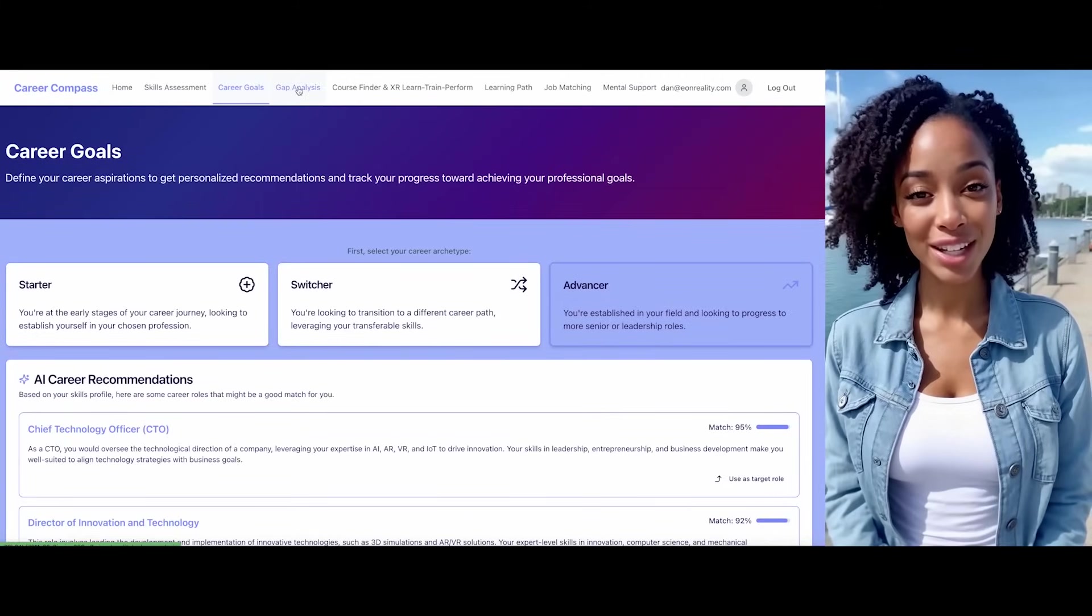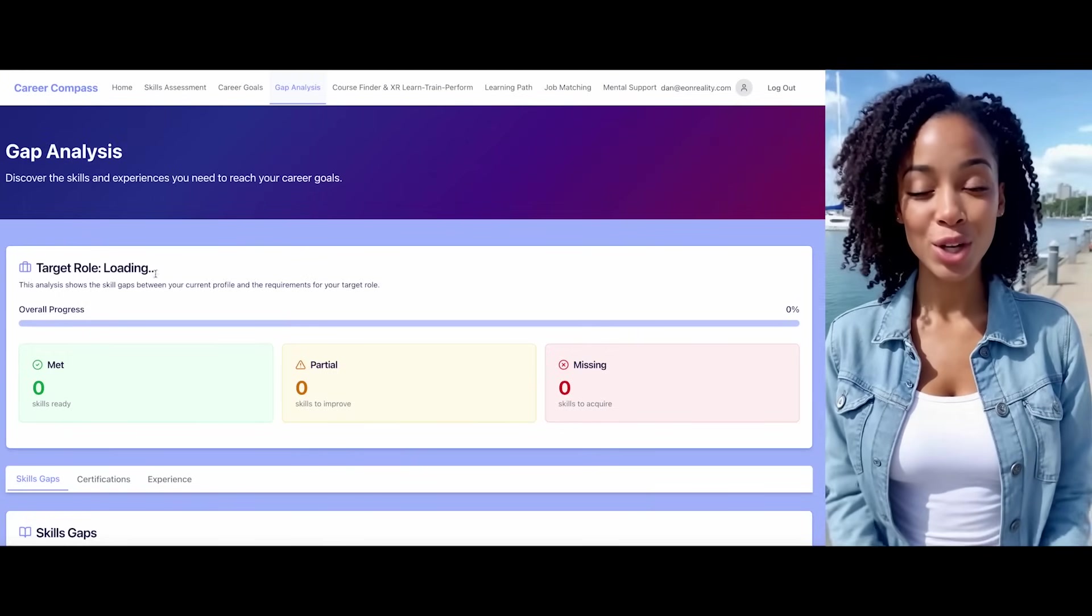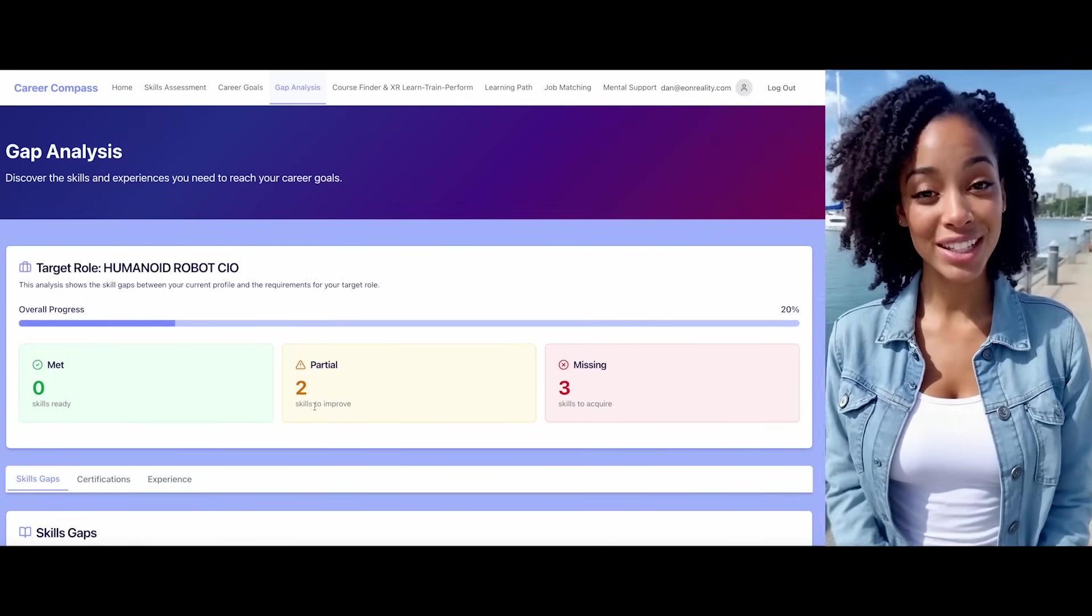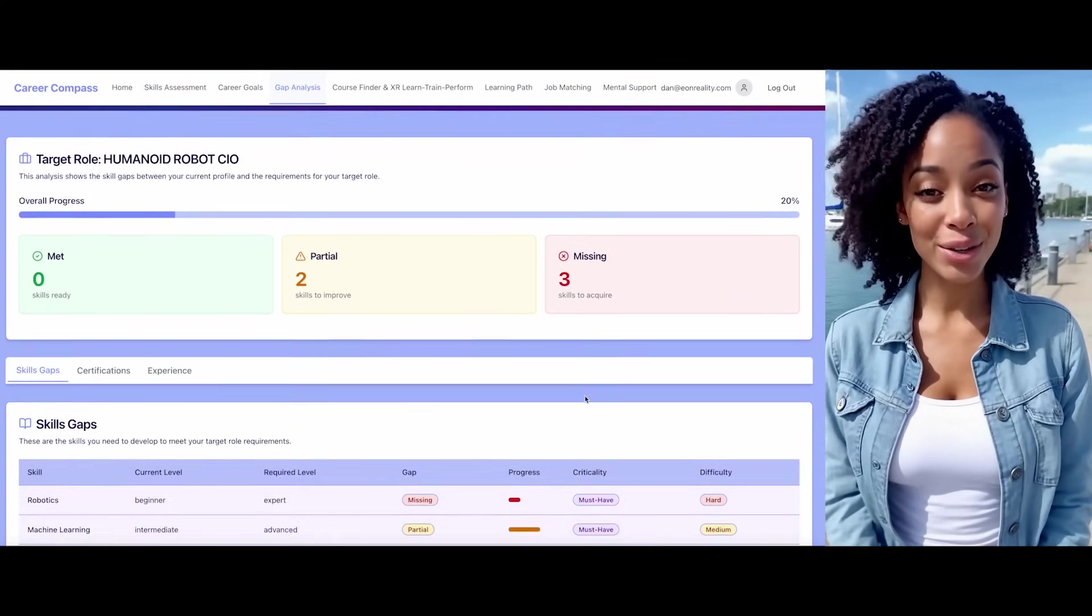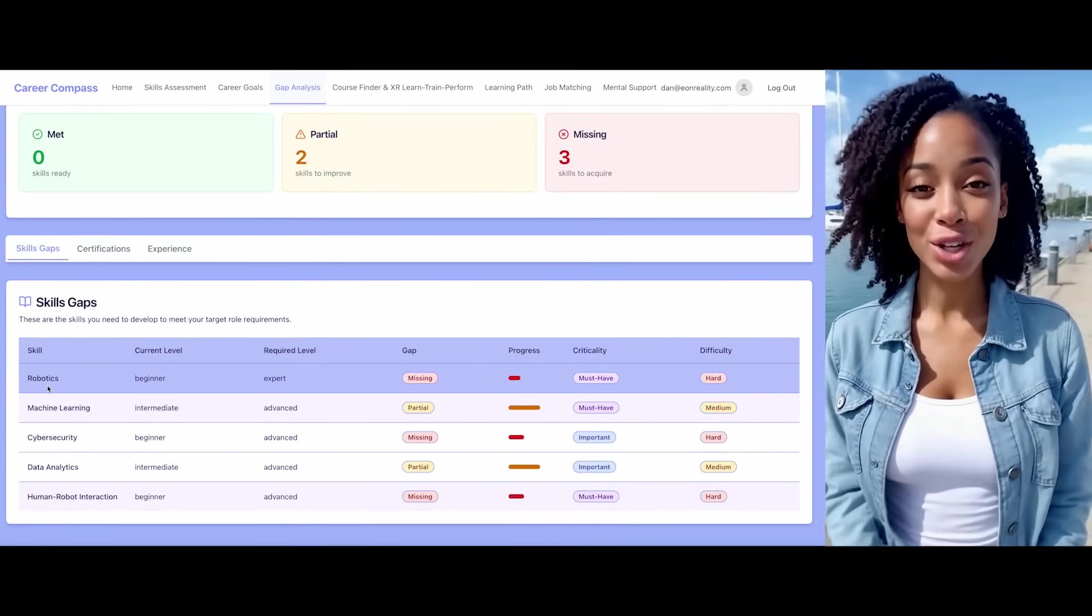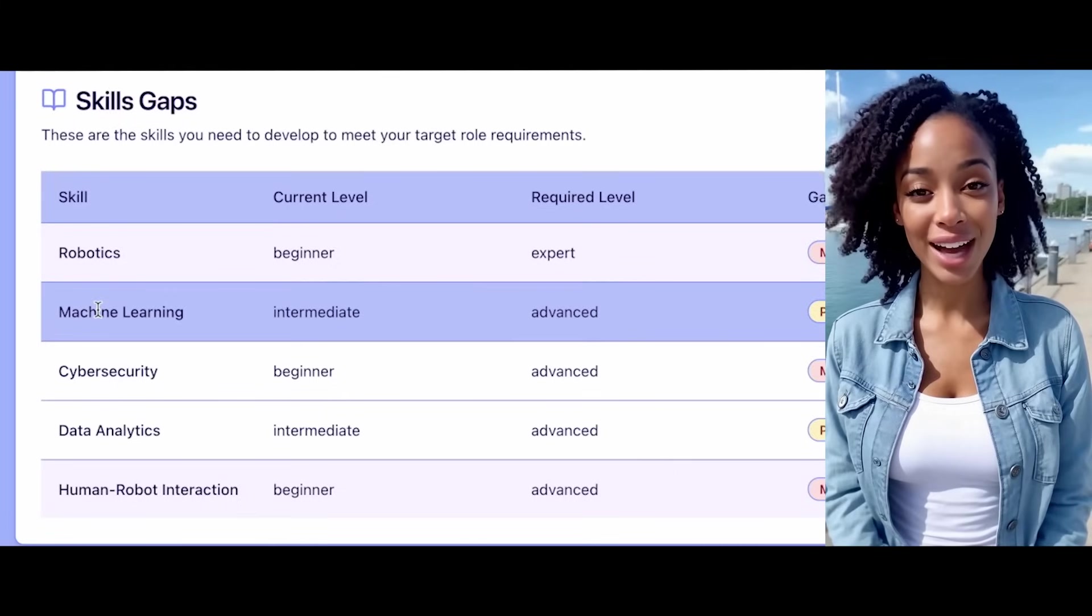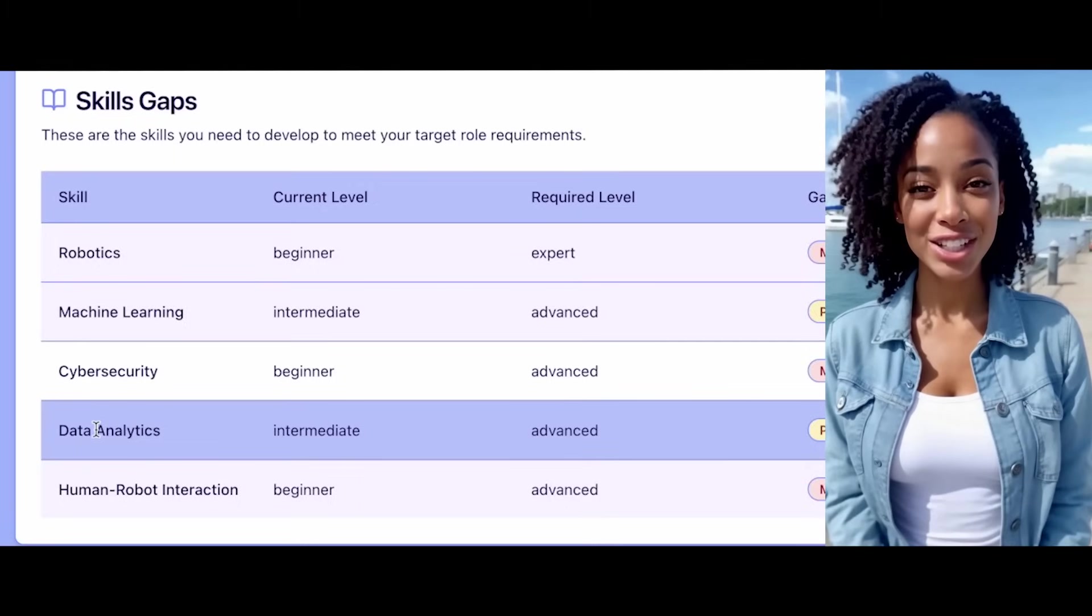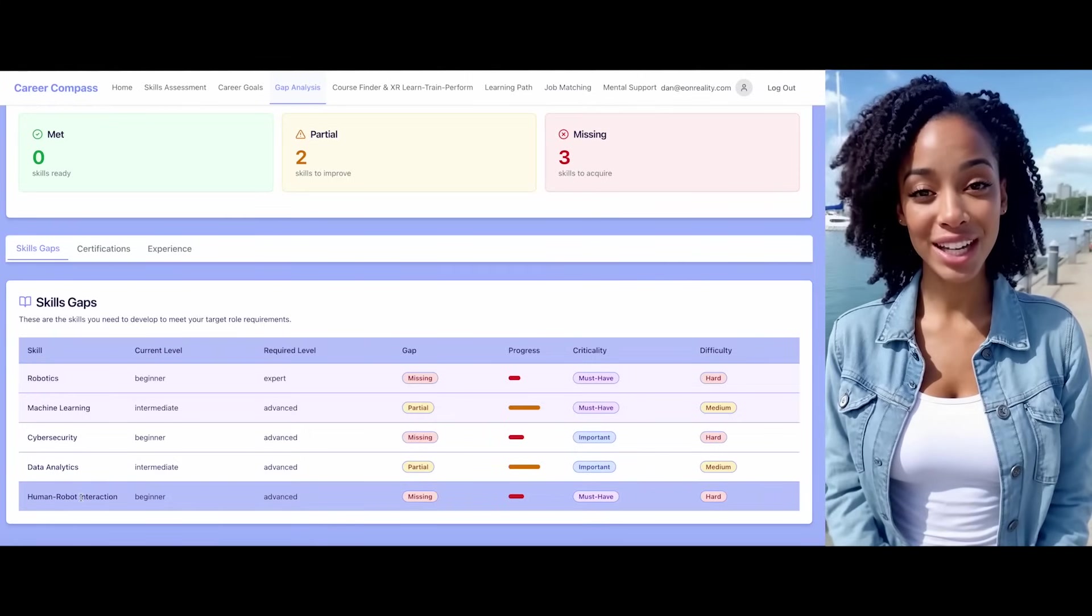Now, let's transition to gap analysis. I'll identify the skills required to achieve your defined career goal. Let me load the gap analysis information. I see you partially meet some of the identified goals, but there are important skills you're currently lacking. For example, in the robotics domain, you need to develop machine learning skills. You have partial knowledge of artificial intelligence, but lack cybersecurity expertise. You also have partial data analytics skills and need to develop human-robot interaction skills. Let's focus on developing these areas.